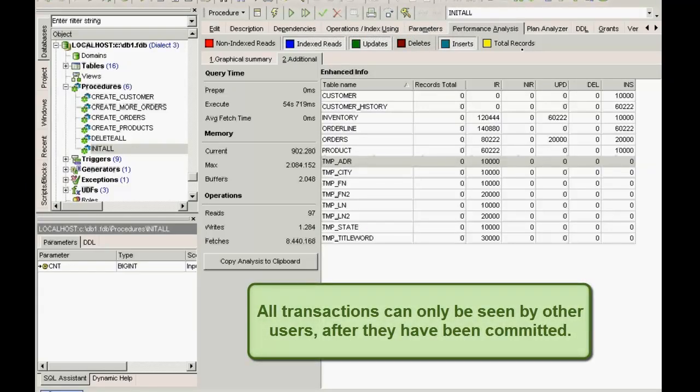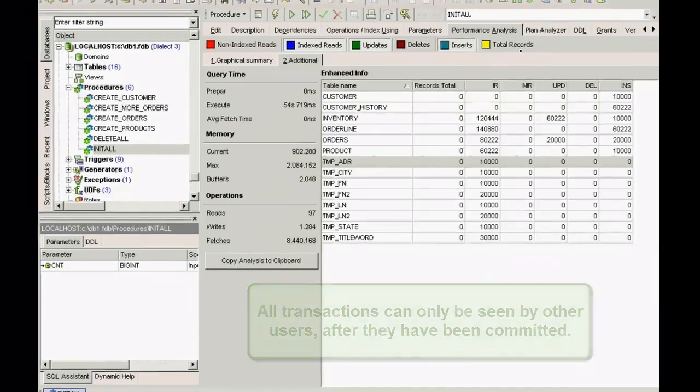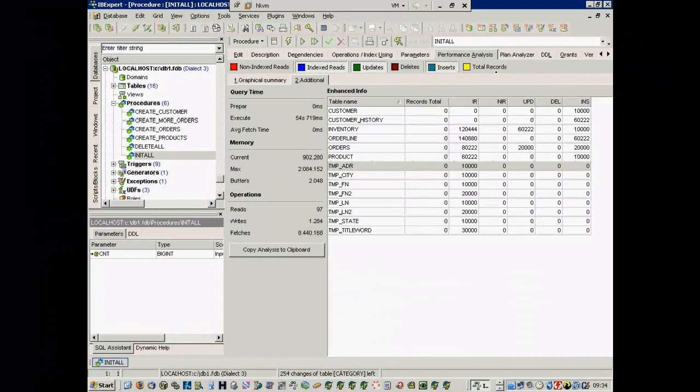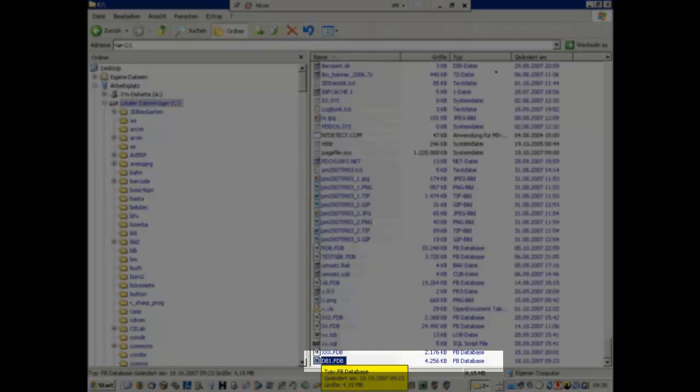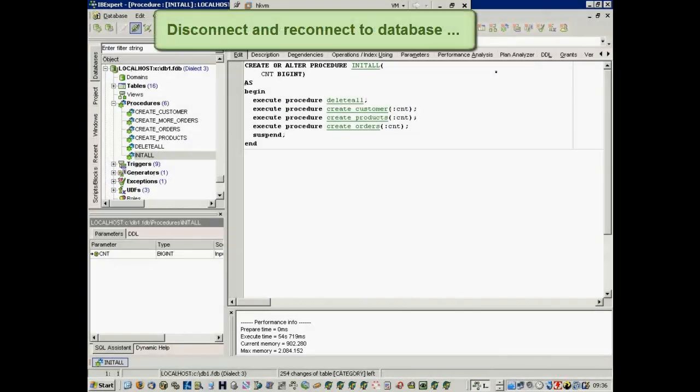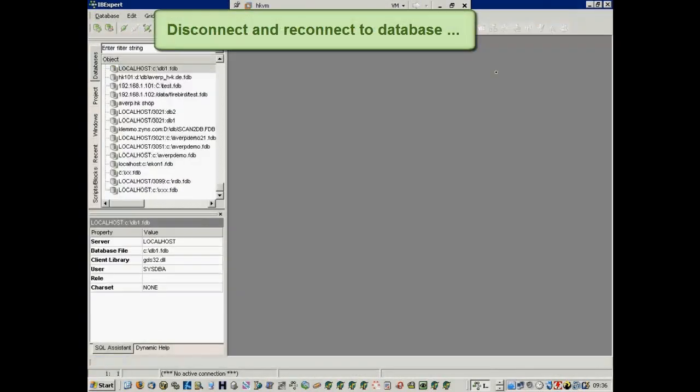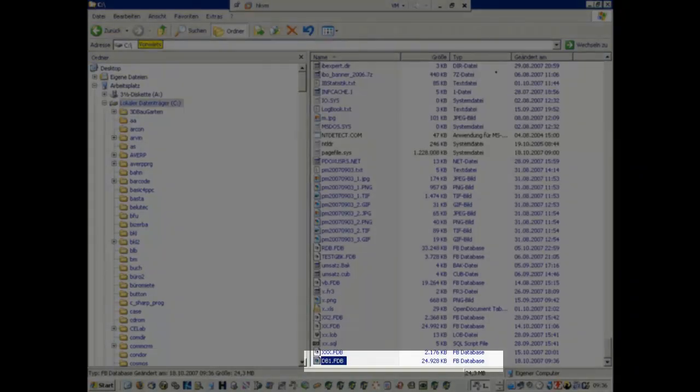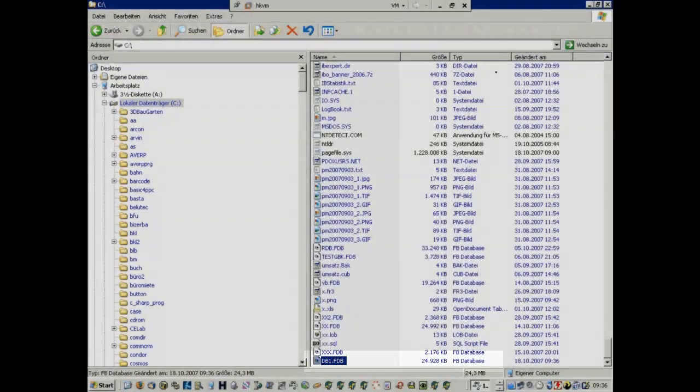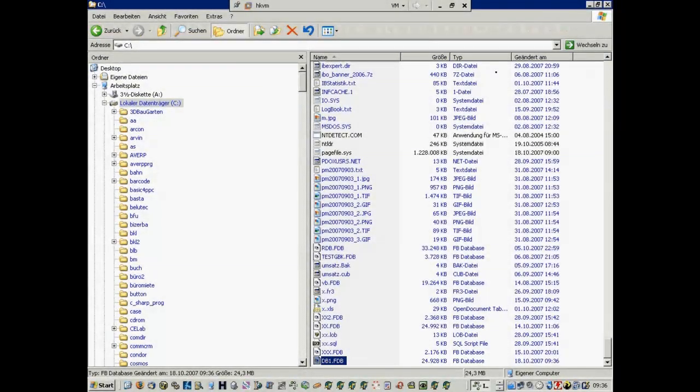Non-committed transactions cannot be seen by any other user on the database. After reconnecting to the database, you can see the database size. This database is 25 megabytes. The empty database was 4 megabytes.